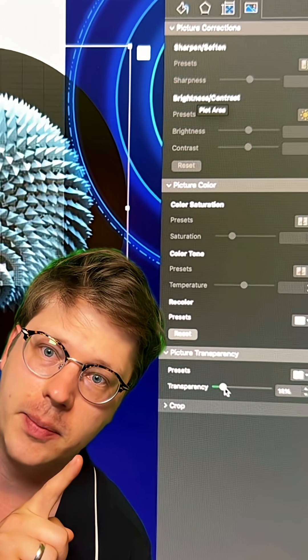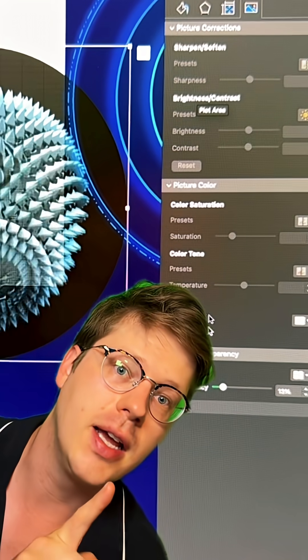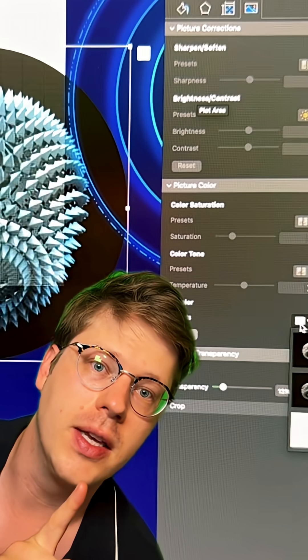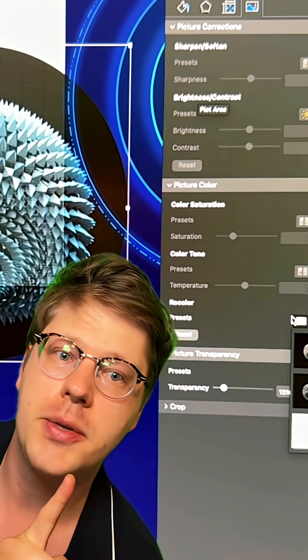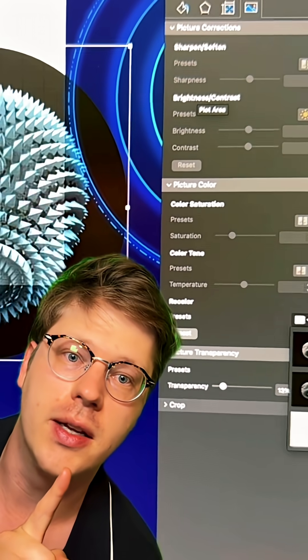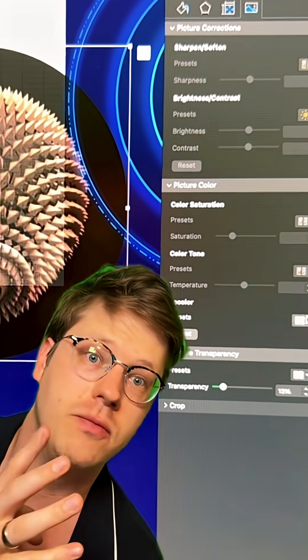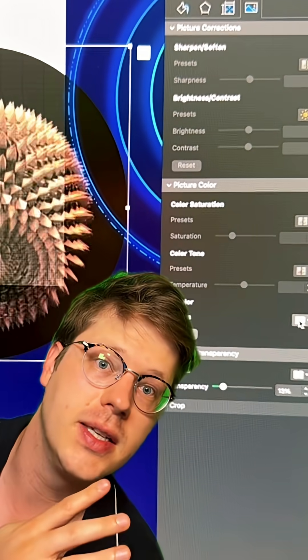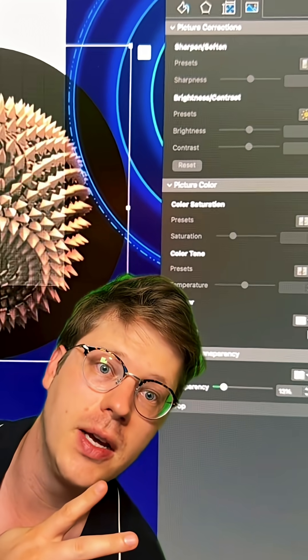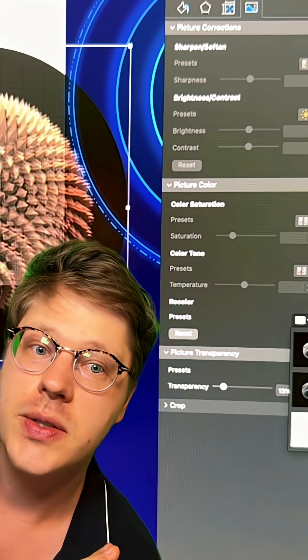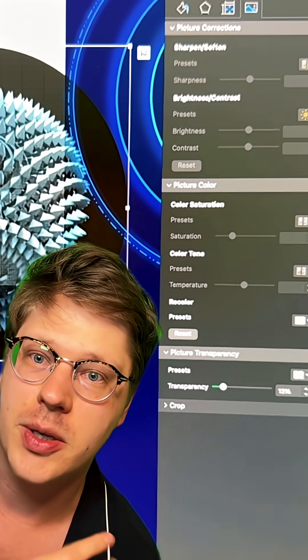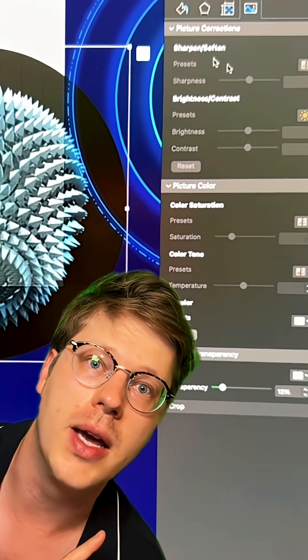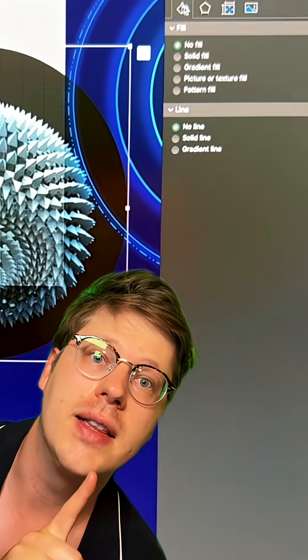I'm also going to recolor the image. There's an option here to recolor the image. You can do different options. It's going to be under the Picture Color dropdown. Test those out. Obviously I'm going to do my blue so it matches a little better.